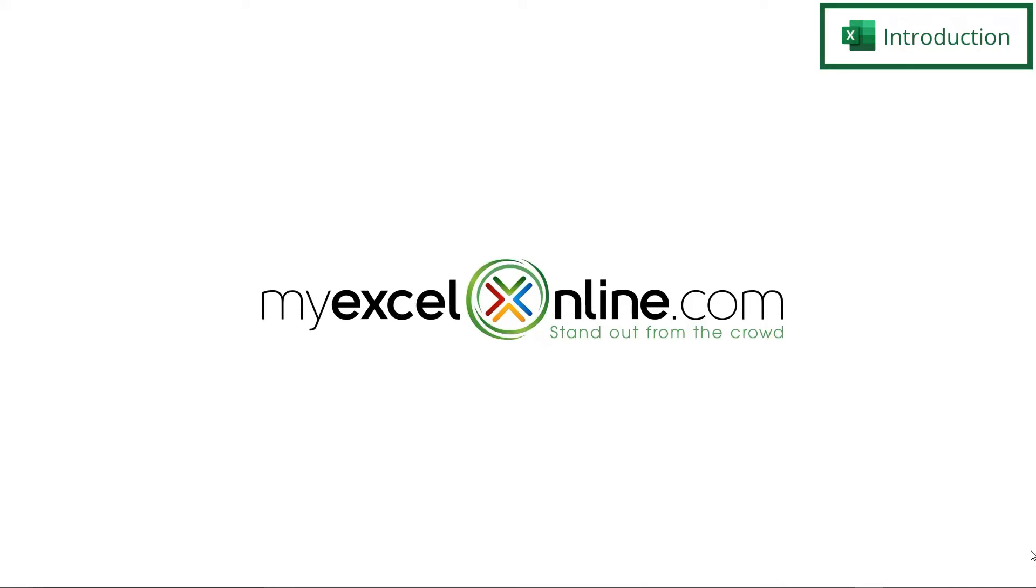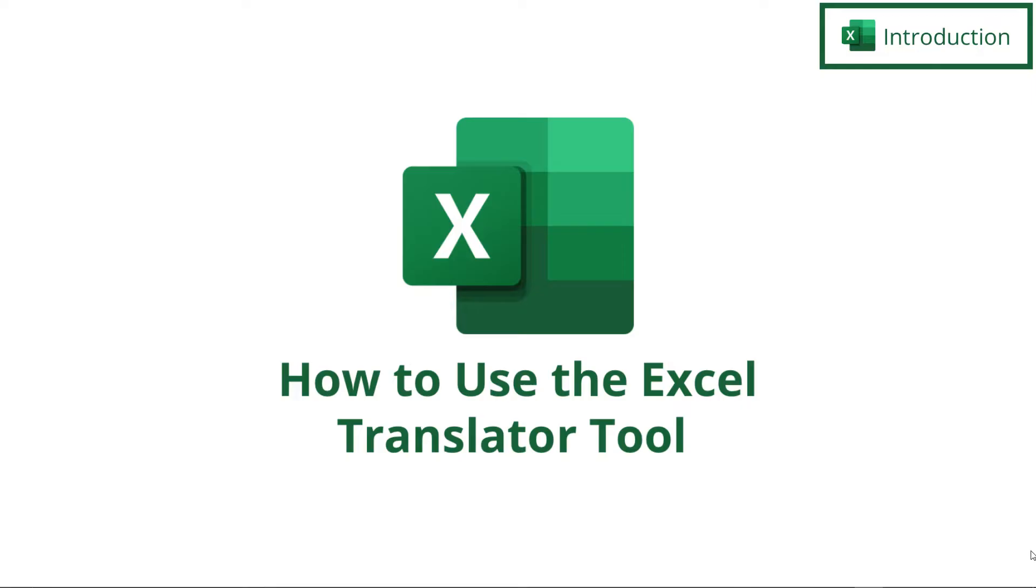Hi and welcome back to MyExcelOnline.com. Today we are going to go over how to use the Excel translator tool.